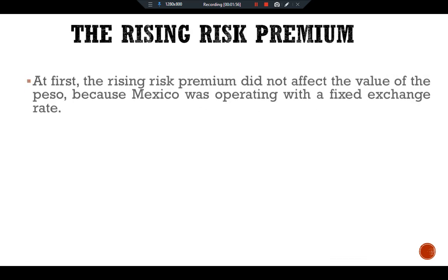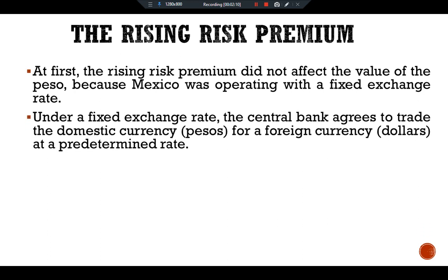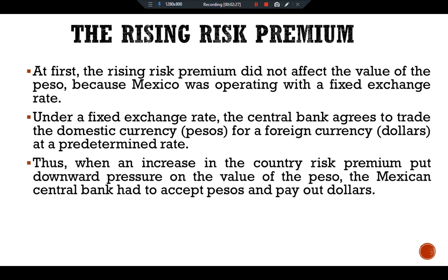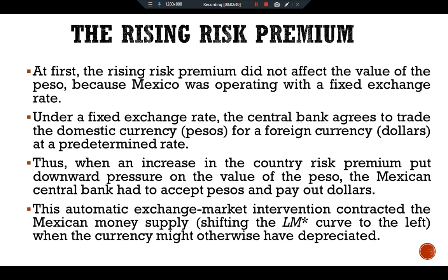The rising risk premium did not at first affect the value of the peso because Mexico was operating with a fixed exchange rate. Under a fixed exchange rate, the central bank agrees to trade the domestic currency, pesos, for foreign currency, dollars, at a predetermined rate. Thus when an increase in the country risk premium put downward pressure on the value of the peso, the Mexican central bank had to accept pesos and pay out dollars. This automatic exchange market intervention contracted the Mexican money supply, shifting the LM curve to the left.